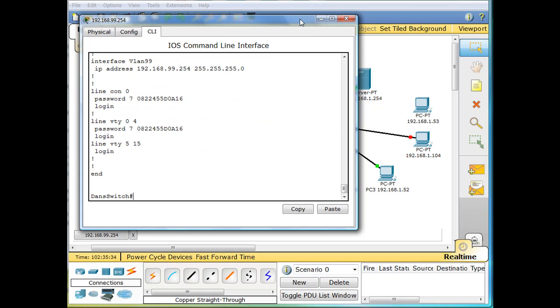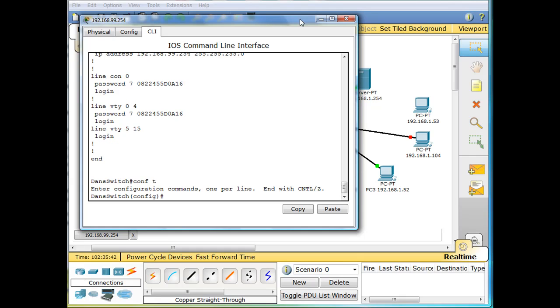And we would have to go into global config mode, conf t, which is short for configure terminal, and go into interface short int, fa 0/10.